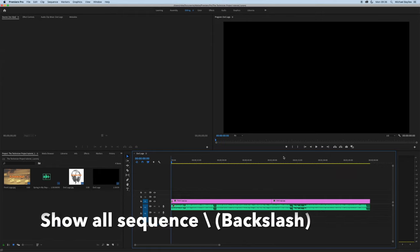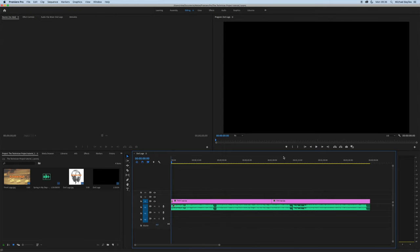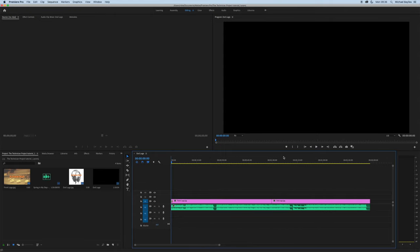If you press backslash, it will show all your items in your edit window at the same time.